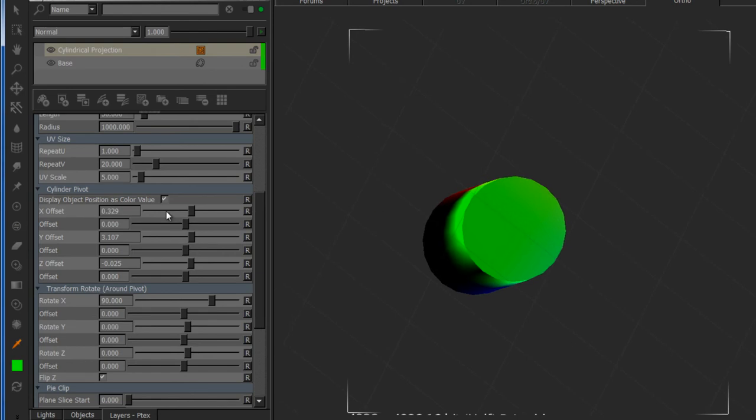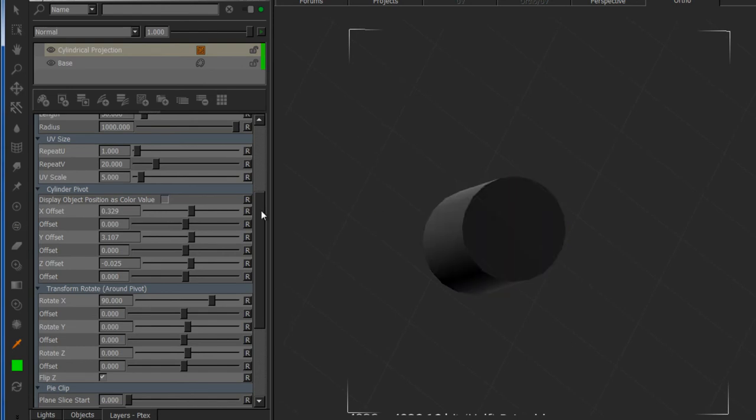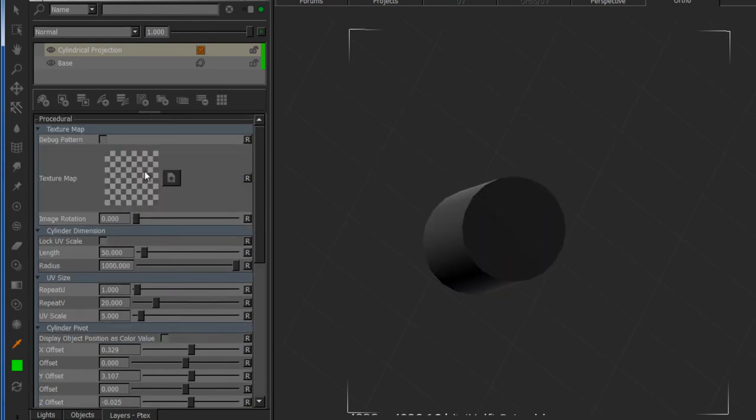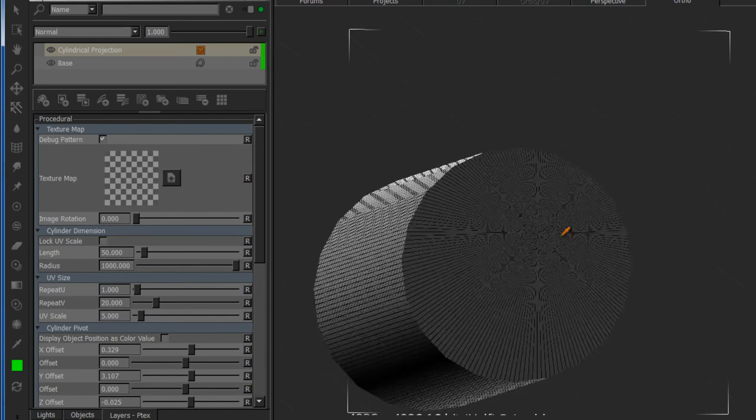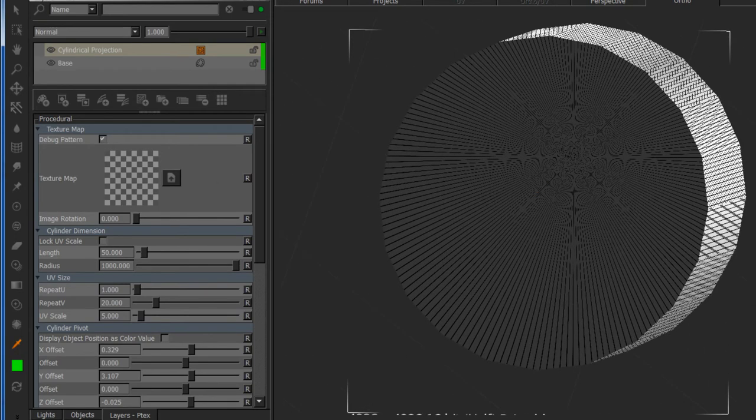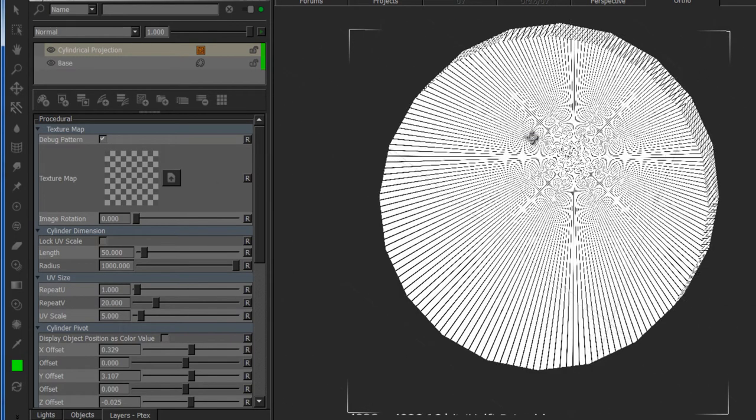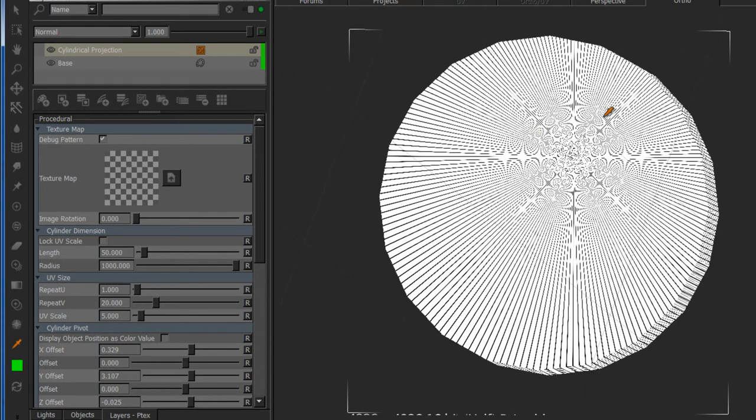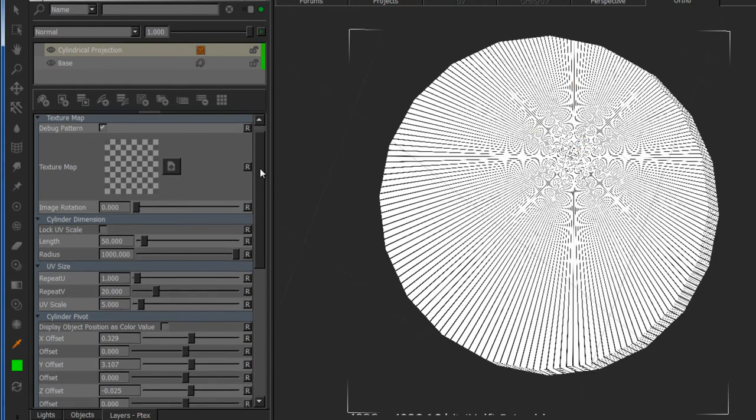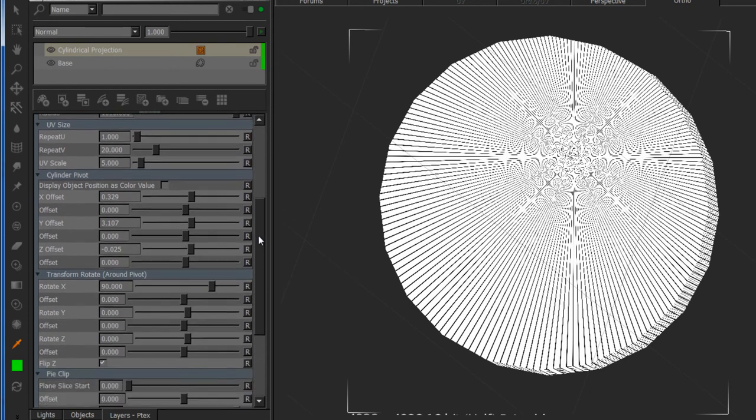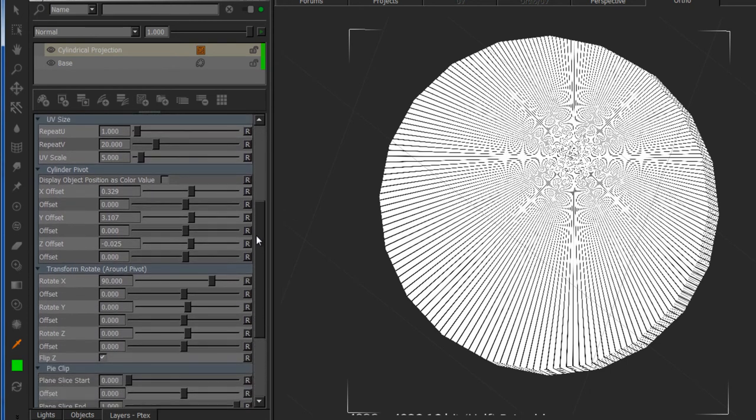I'll turn off the display object position and scroll up in the node and turn on a debug pattern, which just helps me to visualize where everything is. You can see the star shape pattern here makes a good indication of where your center point is supposed to be.